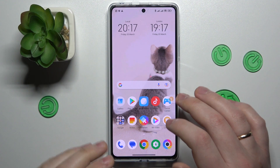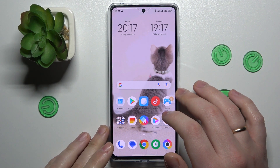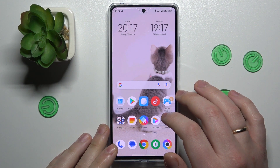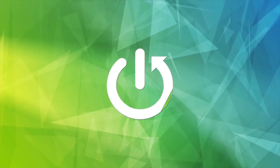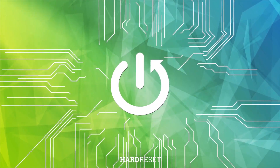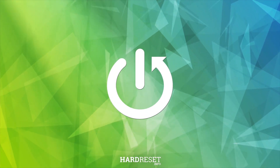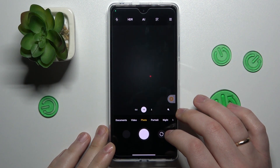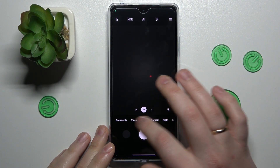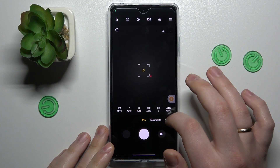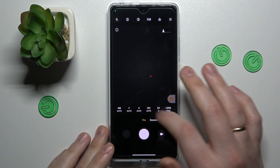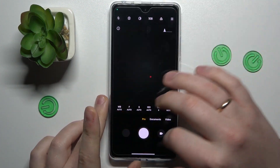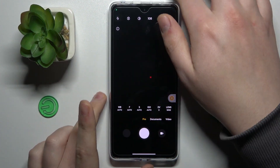This is Poco X5 Pro and today I would like to demonstrate how you can find and use the camera pro mode on this device. To start, let's launch the camera app itself, then slide this little modes list to the right and enter the pro mode.